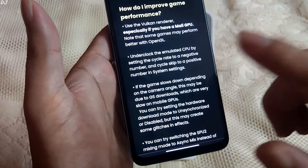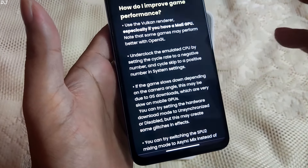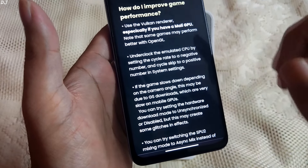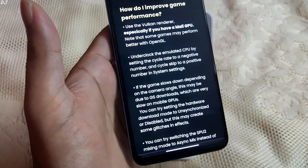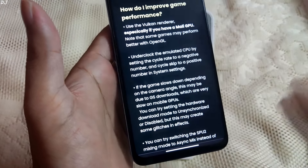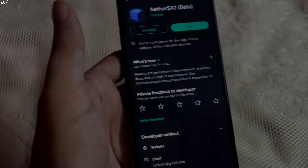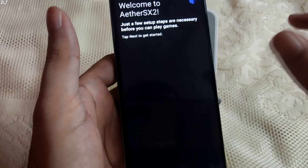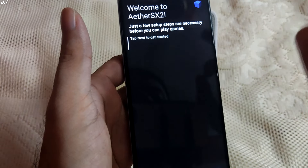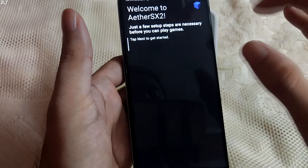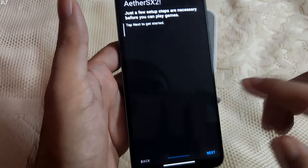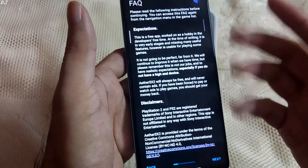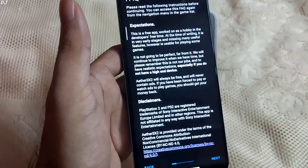The developer has also stated that regardless of the performance updates this emulator receives, it won't support 32-bit hardware and software — it's too old and outdated. Back to the emulator, let's start it. This is what you'll see when you start it for the first time: a Setup Wizard. Tap on Next. This is the same FAQ we discussed earlier. Tap Next again.